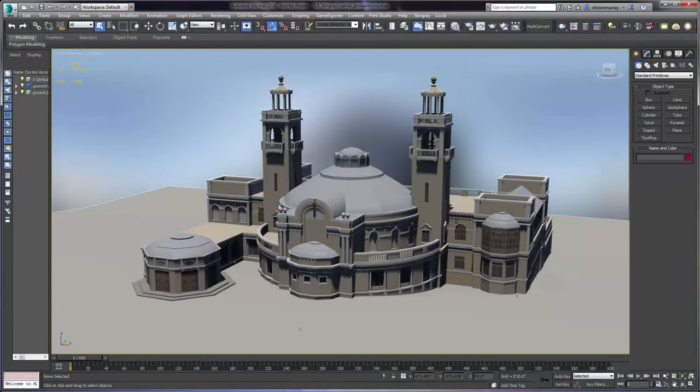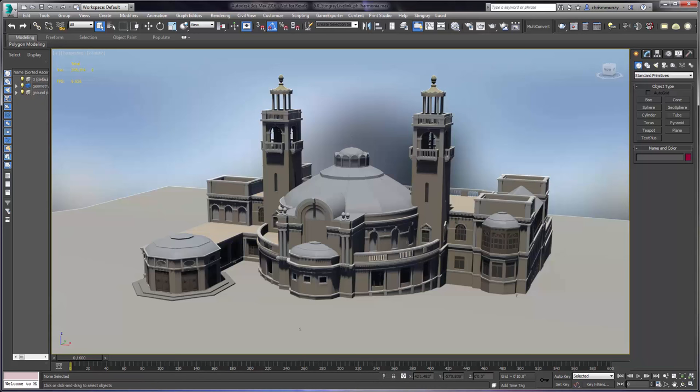Hi, Chris Murray here. Now that we have our geometry complete, let's go ahead and send it over to Stingray using the Stingray Live Link feature found in 3ds Max.